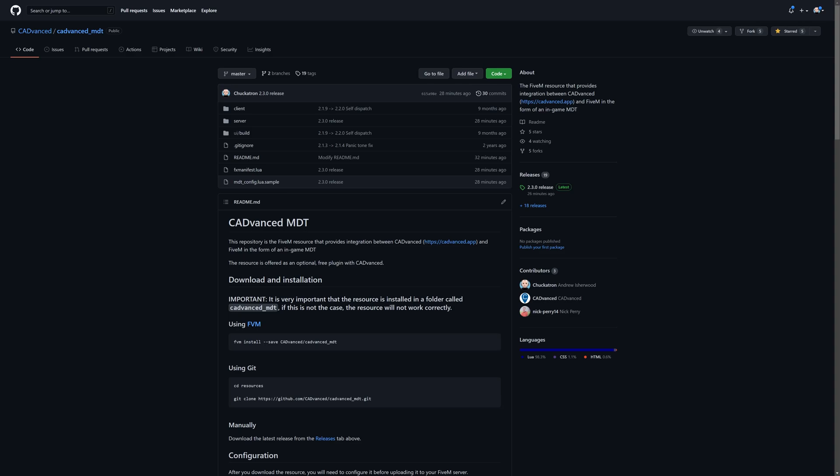The MDT resource is very much like any other FiveM resource you might install. You just download it and install it using one of several different methods. This can be installed in exactly the same way you would anything else.